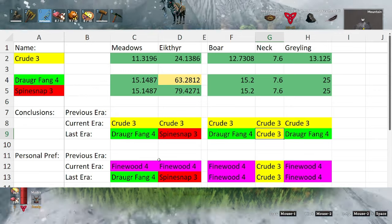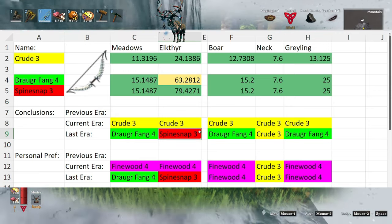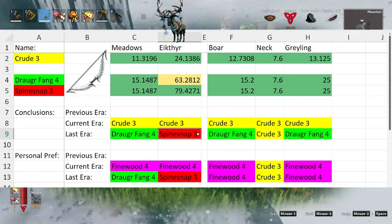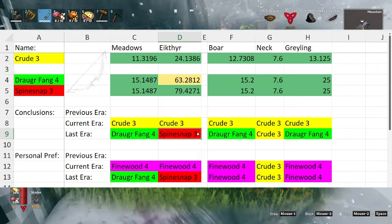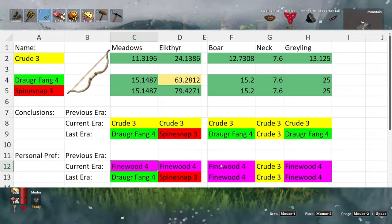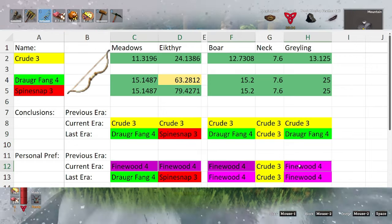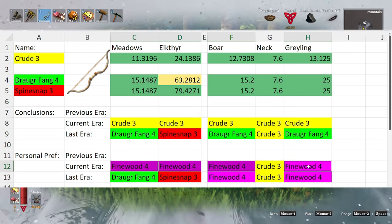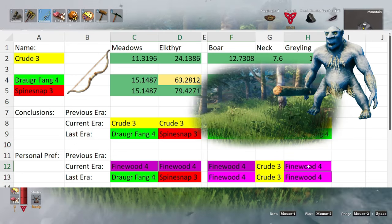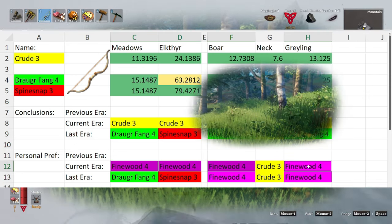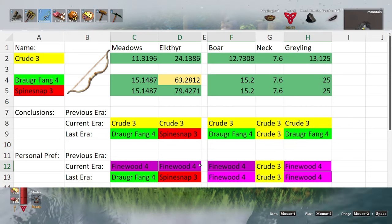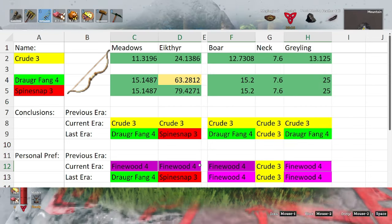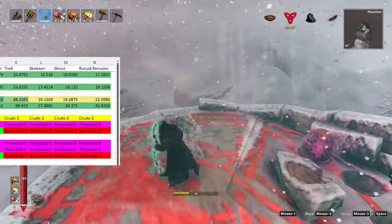When it comes to Ickthyr however, the spine snap is going to be your best bet. Something else to mention is that the fine wood bow is actually not too difficult to get before beating Ickthyr. All you have to do is employ the help of a troll or roll some logs into each other and you can end up with a fine wood bow. So usually I end up skipping the crude bow and going straight for the fine wood.